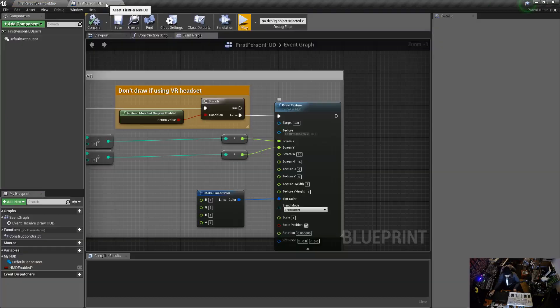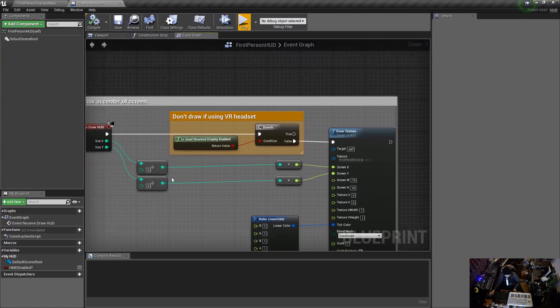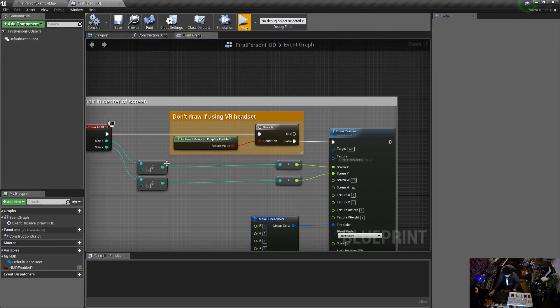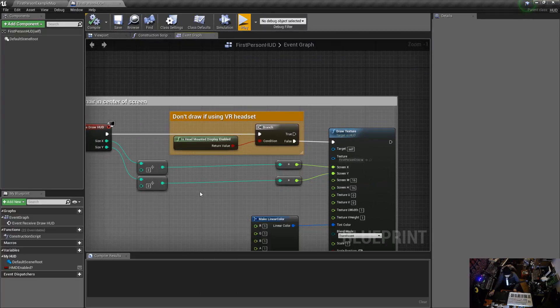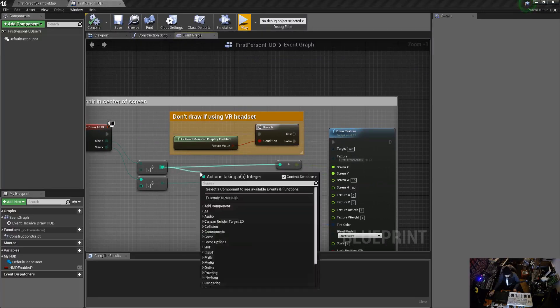We're going to change that. We're actually going to subtract from its X and Y position by half of that, so 8. We're going to go out of here.